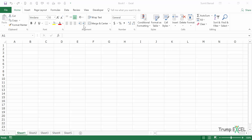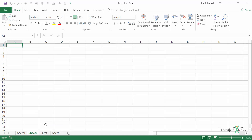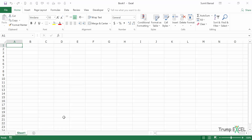Here I have this workbook where I have these five sheets. If I want to hide a sheet, I can simply come to the sheet tab, right-click and go to Hide. Or I can select multiple sheets by holding the Control key, then select multiple sheets, right-click and go to Hide.